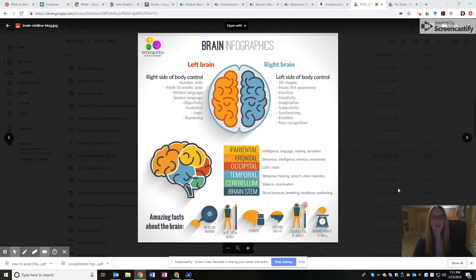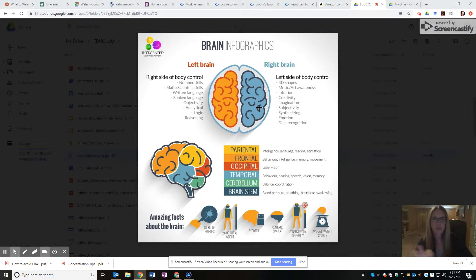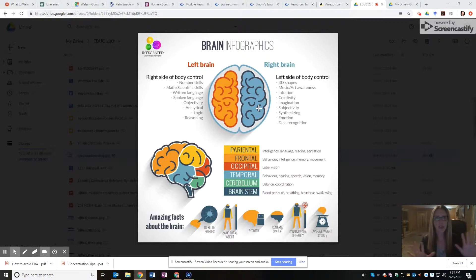For a long time, people thought the left brain and the right brain did two very different things — the left brain was more analytical, about language, logic, and reasoning, while the right brain was where creativity and imagination took place. What we now know is it's not really that black and white or that simple.